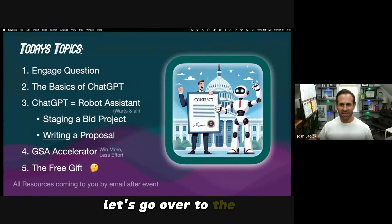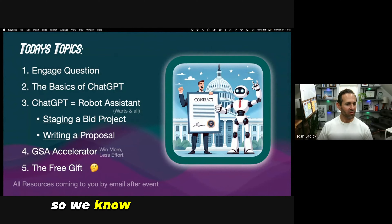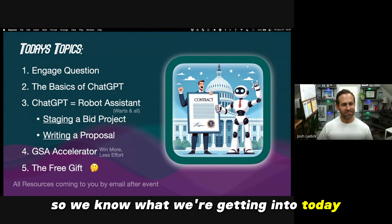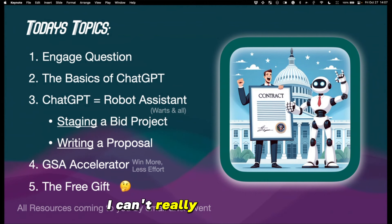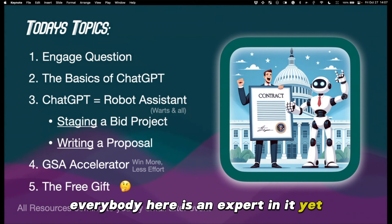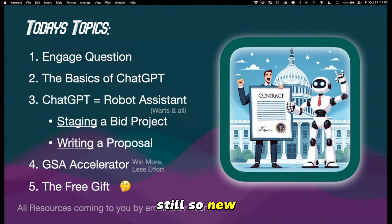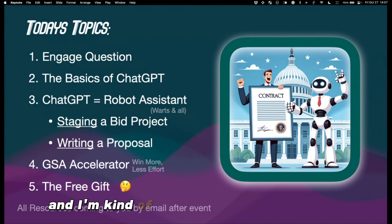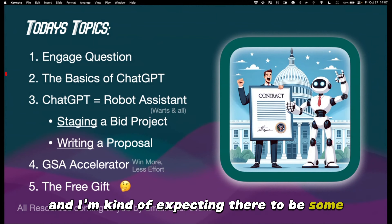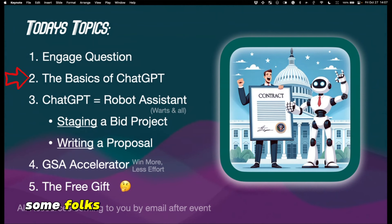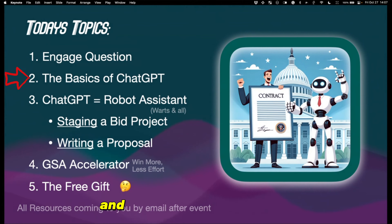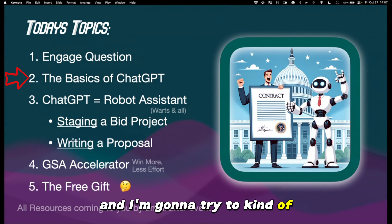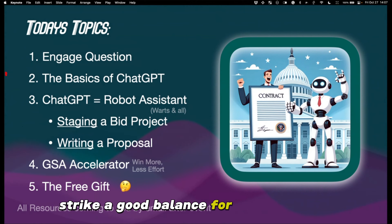Let's go over the agenda. I'm going to go over the basics of ChatGPT. I can't really assume that everybody here is an expert in it yet — it's still so new. I'm expecting there to be some folks that use it a good bit, and some folks that maybe haven't ever used it at all. I'm going to try to strike a good balance for everybody.